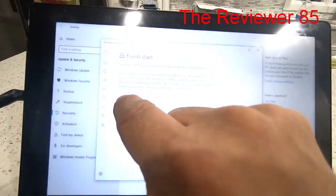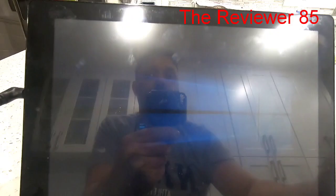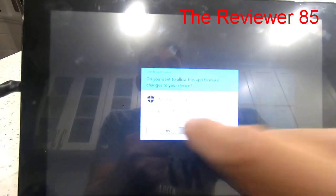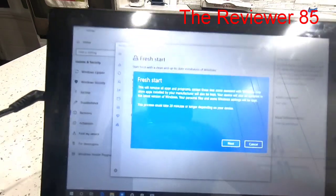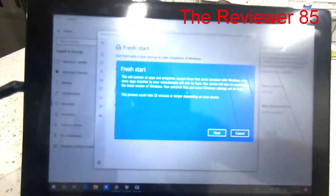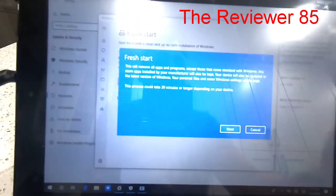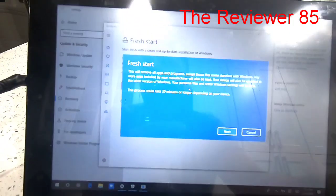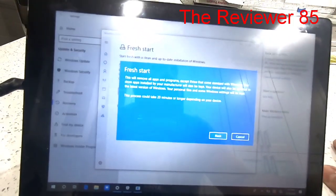Get Started, yes, and there you go. That's how you get a fresh start on your RCA Cambio 10.1.